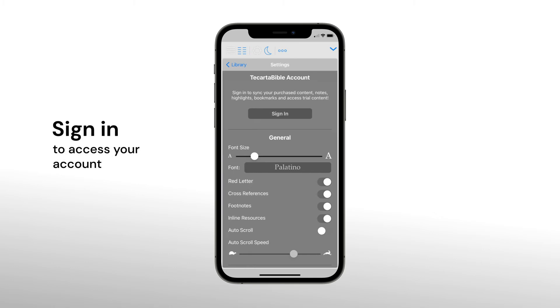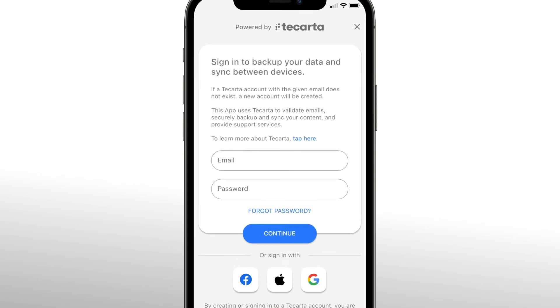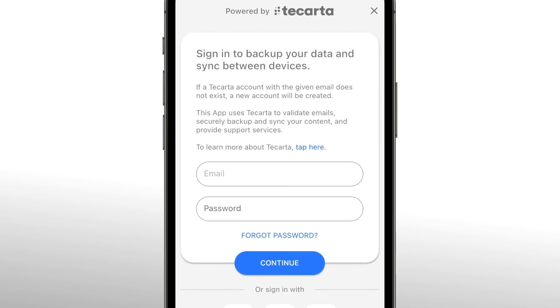Sign in to your Takata Bible account. A Takata account allows you to back up your content and purchases to use on other devices.